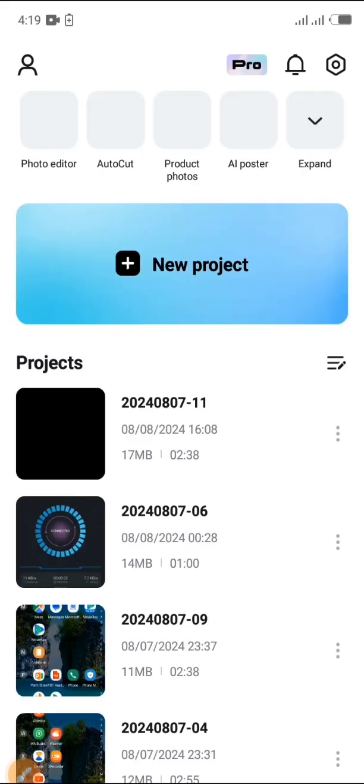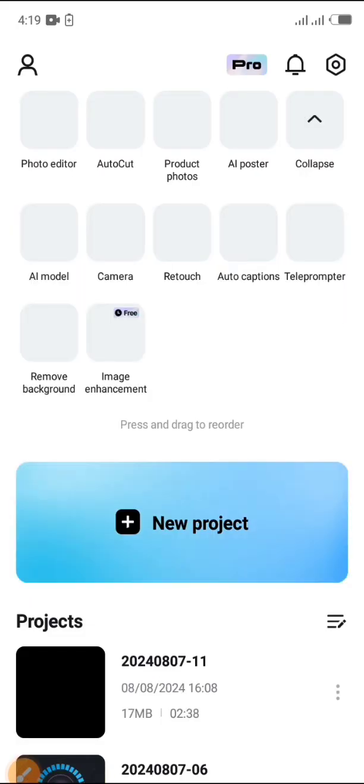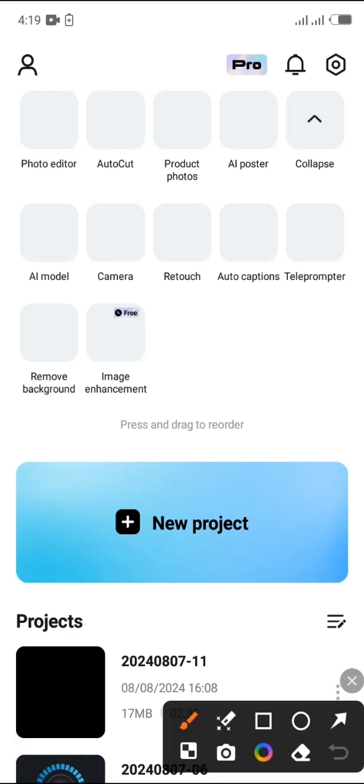Enter your CapCut application. Then create a new project by clicking here.